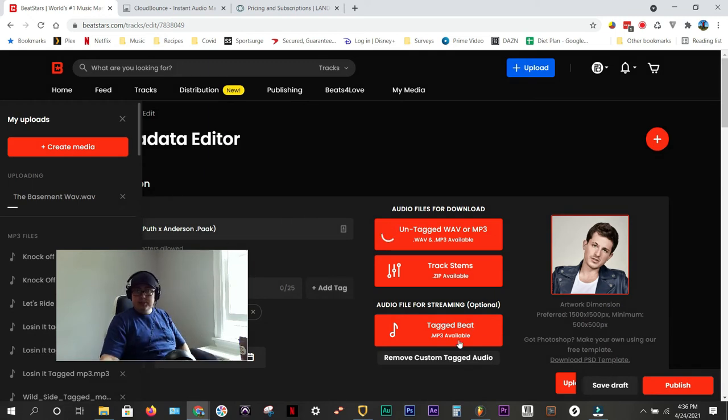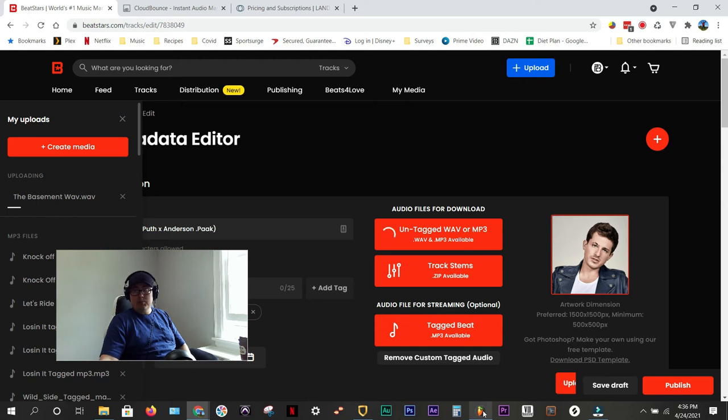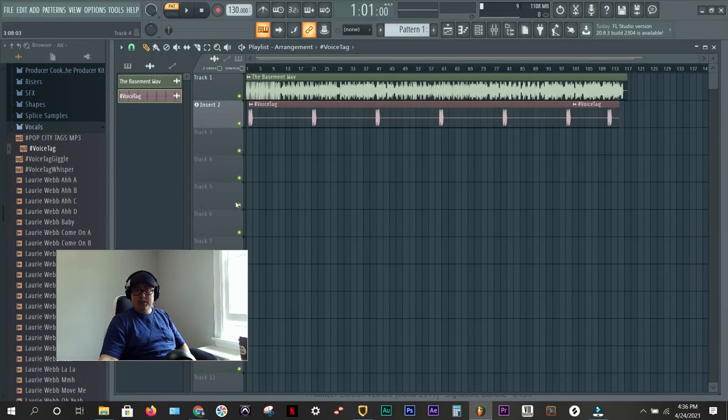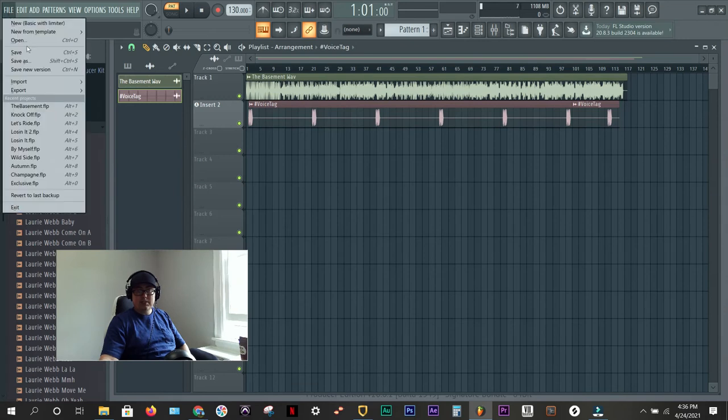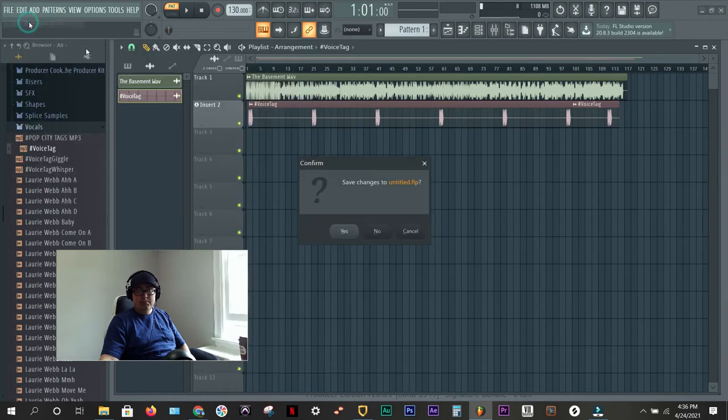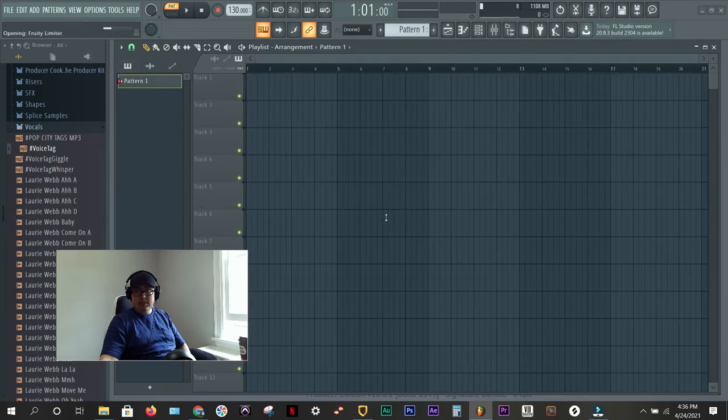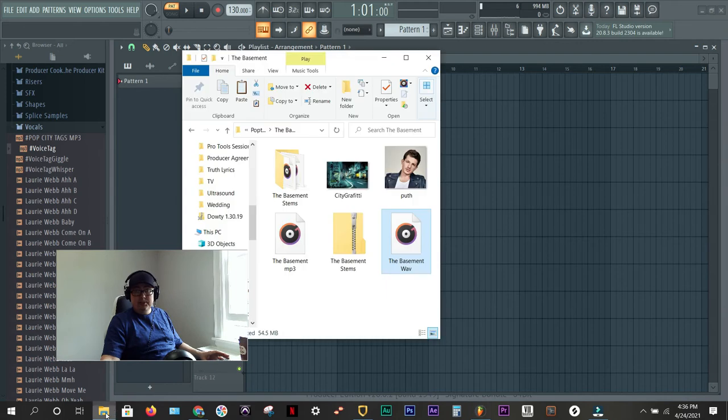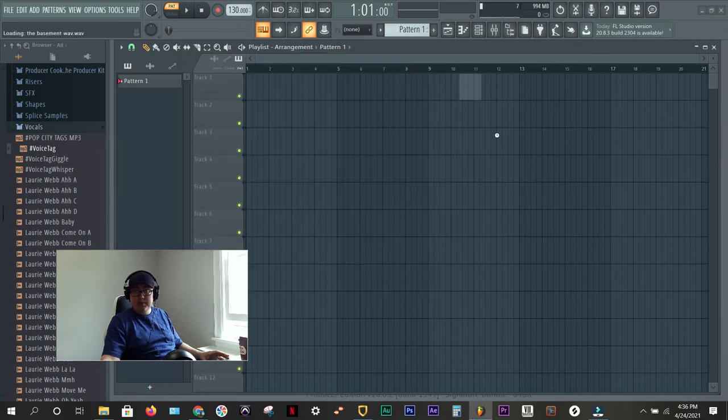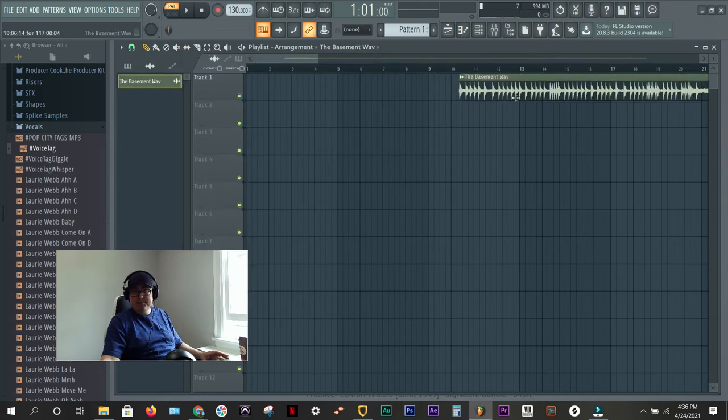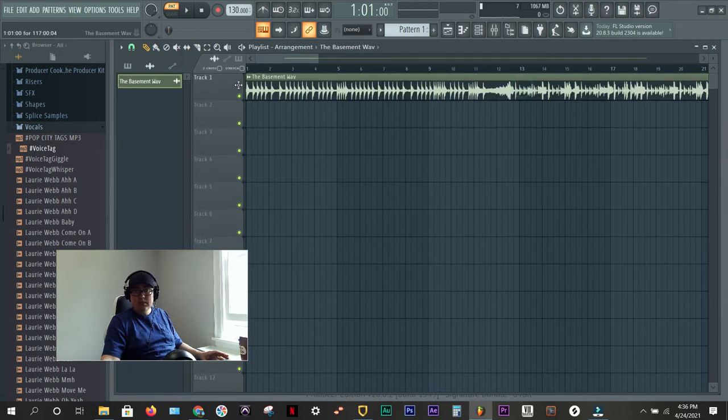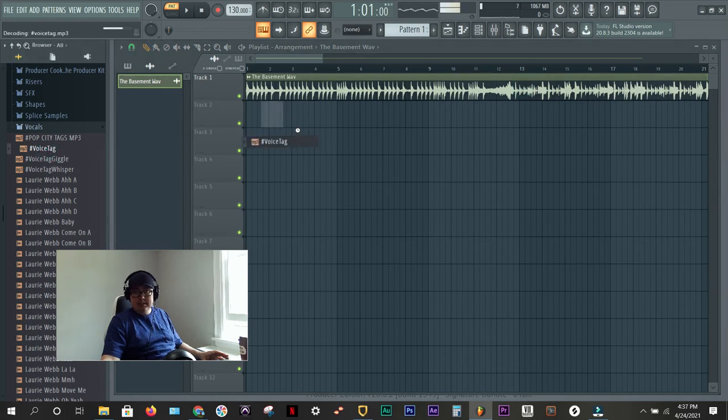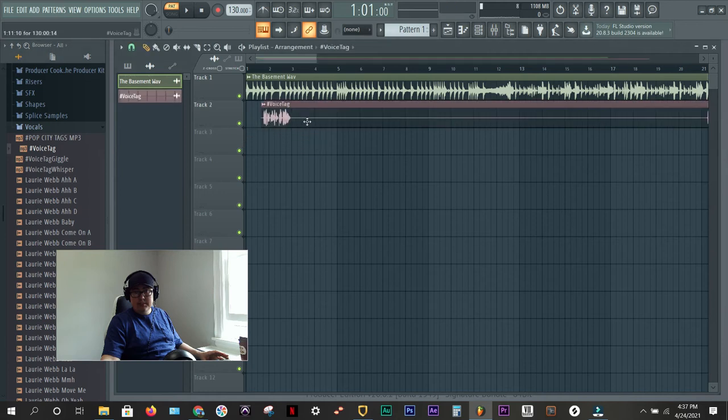So, next thing we need to do is create a tag beat. What you want to do is open a clean FL Studio session. Basic with limiter, untitled. You don't even have to mess with the tempo for this part. All you need to do is go in, pull in your high quality wave file, and you're going to want to add a voice tag.